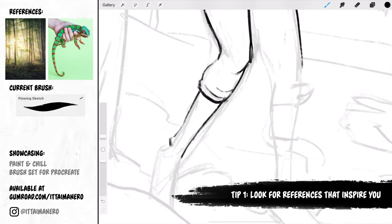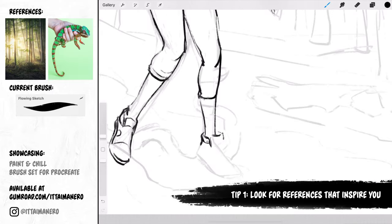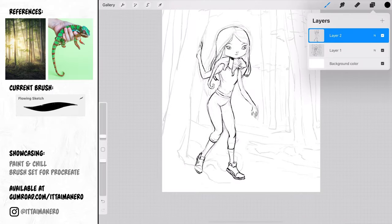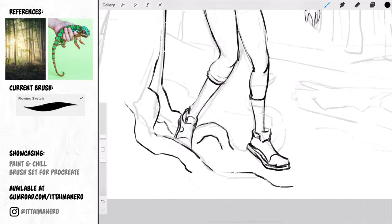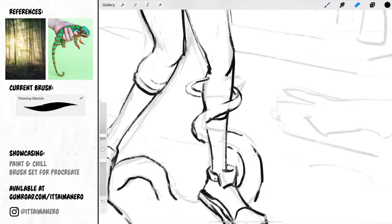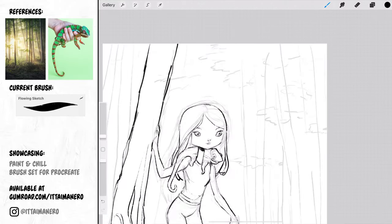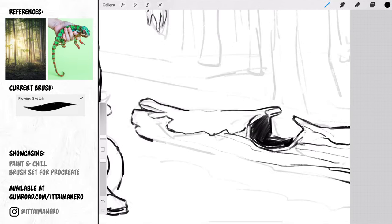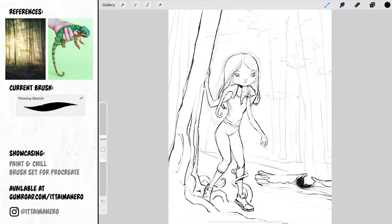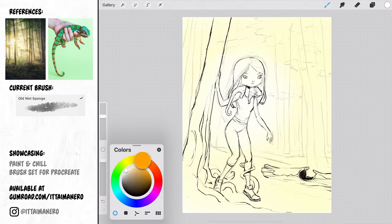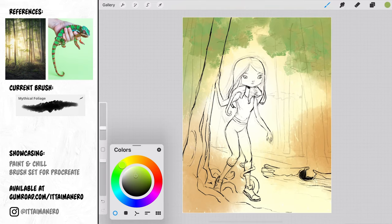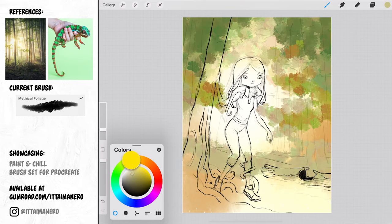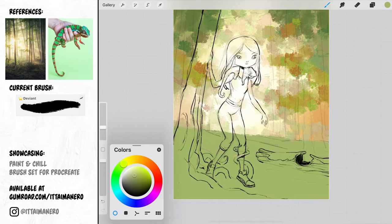Tip number 1. Look for references that inspire you. The first thing I do when I don't know what to draw is looking up for references. I like this website that I mentioned in previous videos called Unsplash because it has tons of copyright free photos that you can use as reference knowing that you will never get into any legal issues. A little bit of searching in there, and I always end up seeing an image or two that will light the spark I was looking for to know what to draw.